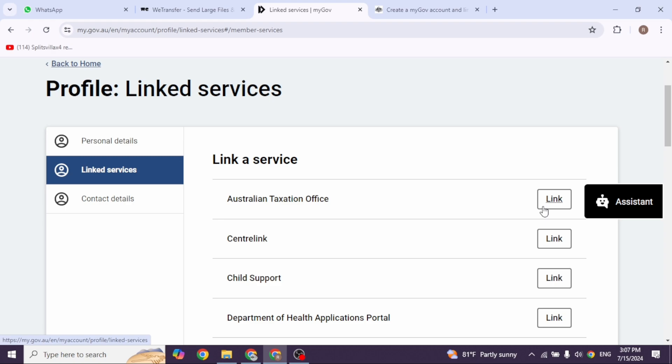If your details have changed, update them at ato.gov.au by searching for updating your details. Next, read and agree to the terms and conditions, then click next. To confirm your identity, you'll need to answer two specific questions.